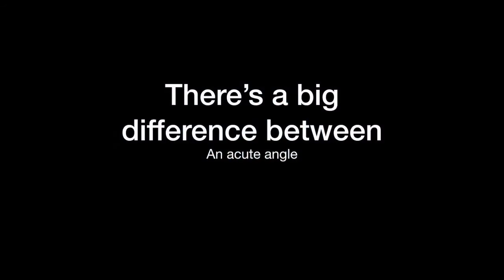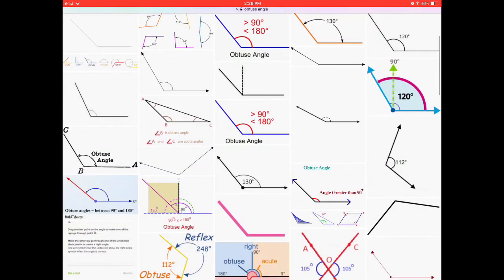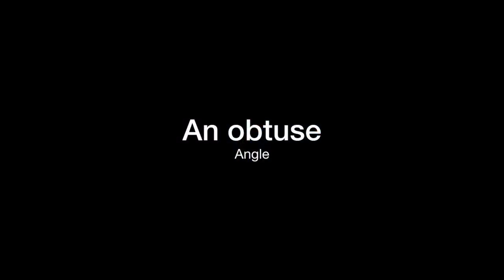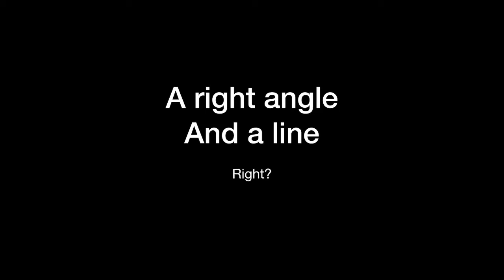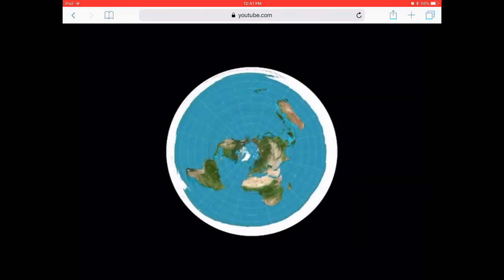There's a big difference between an acute angle and a flat map, and an obtuse one — wouldn't you agree? The acute angle, as in this destination, or an obtuse one, that these same flights take on a flat map. There's also a big difference between a right angle and a straight line. Right angle. Straight line. Here's another angle and a straight line.